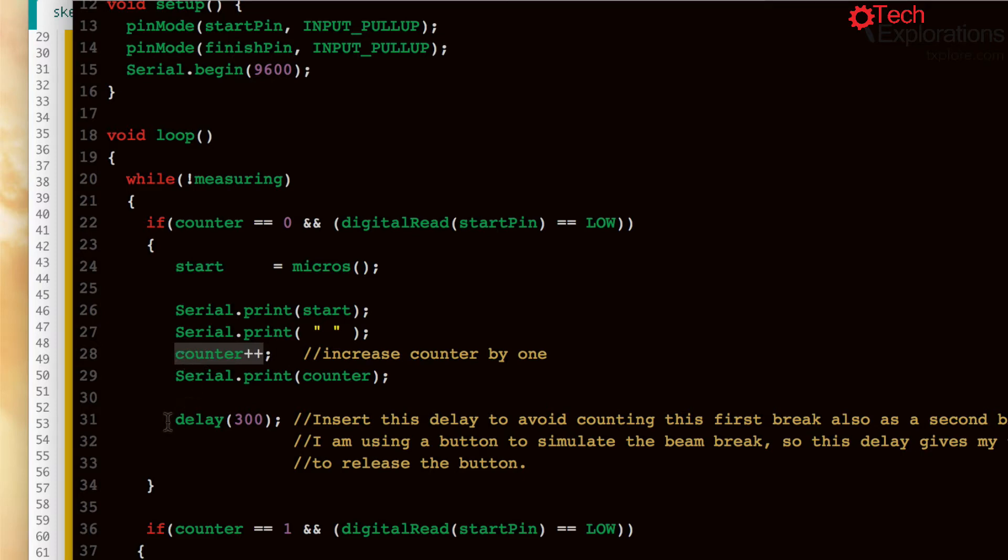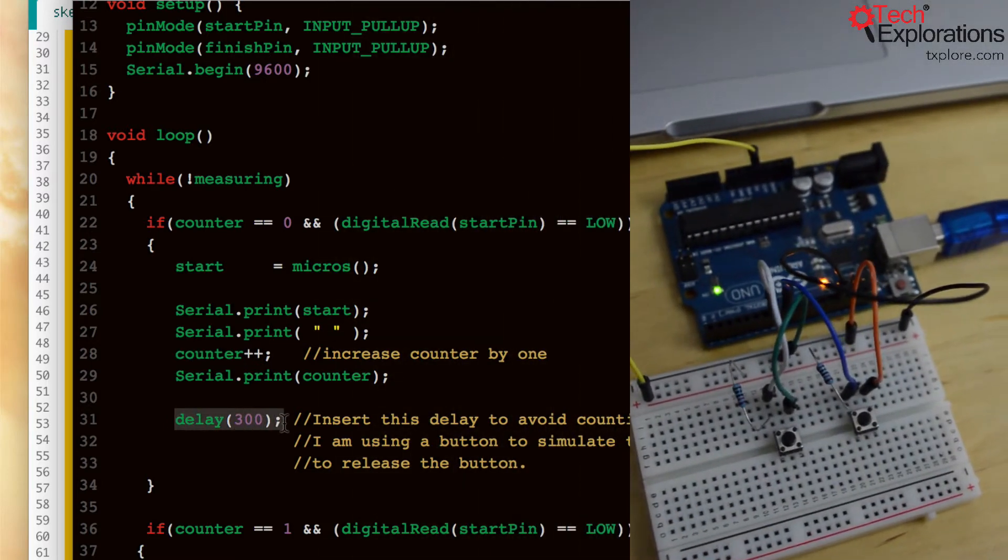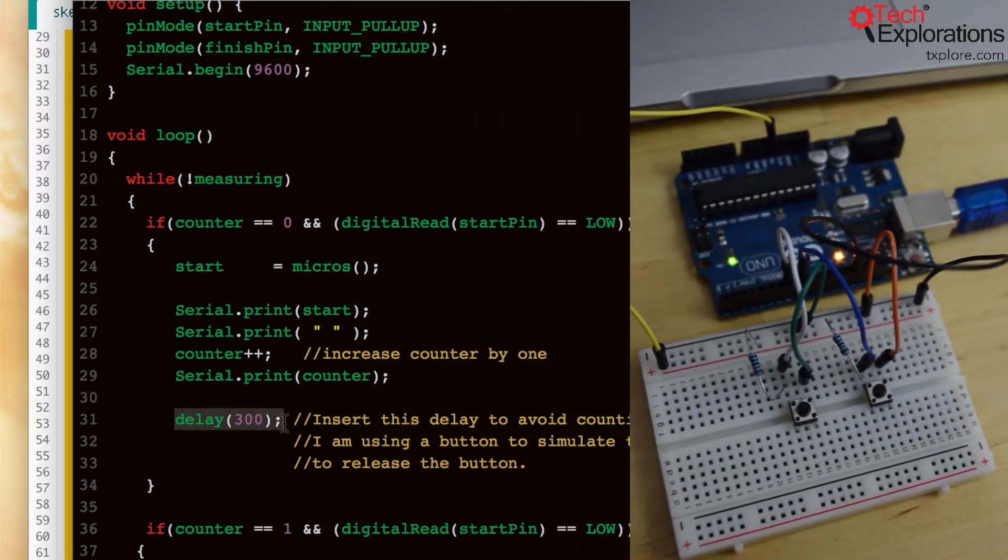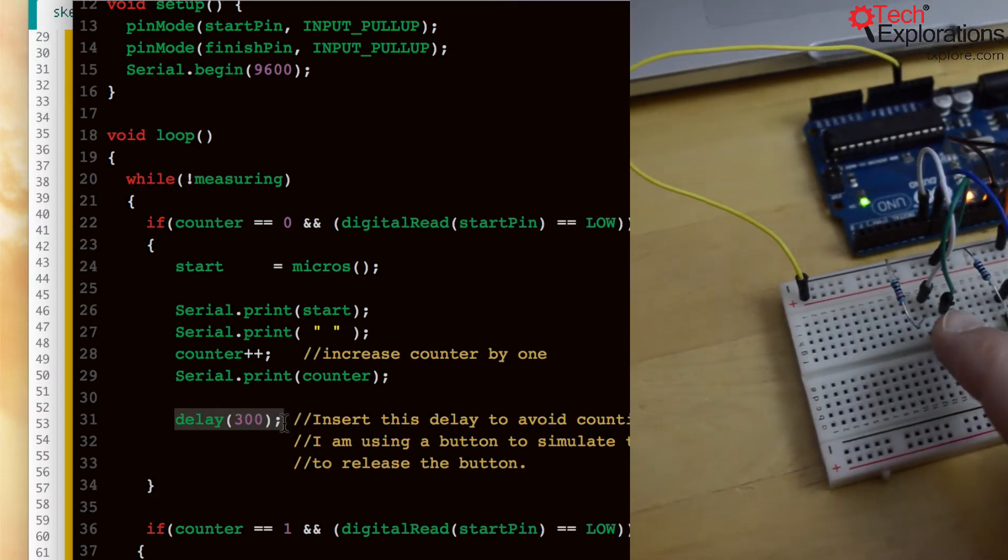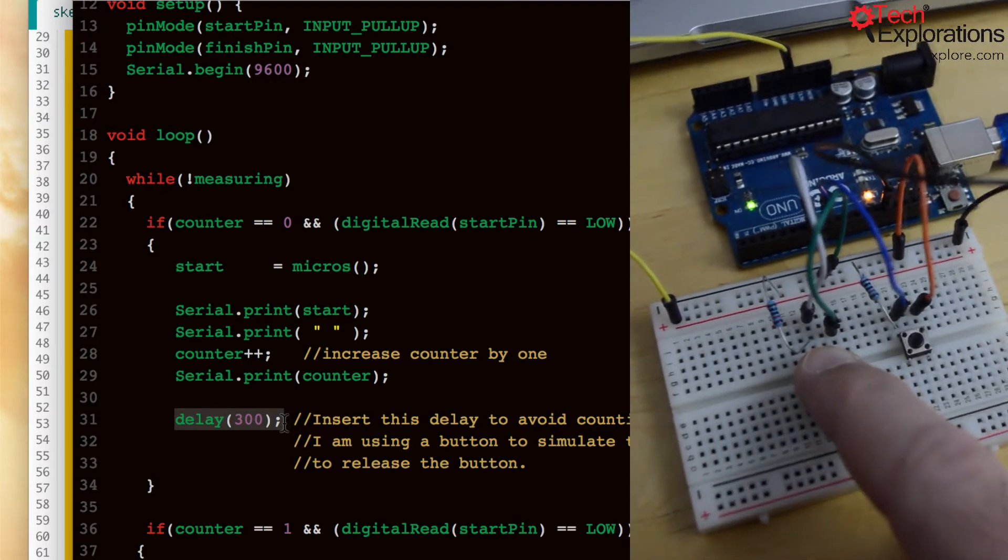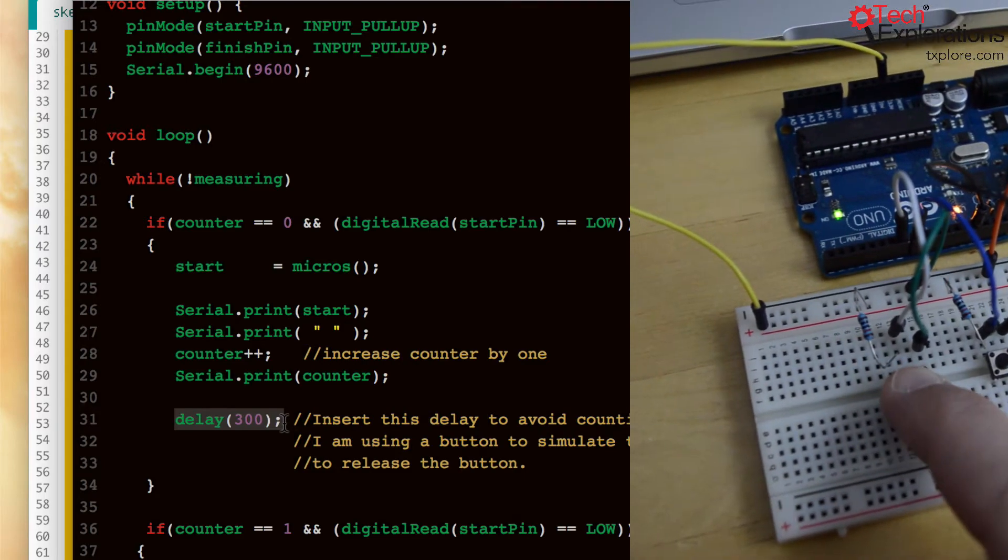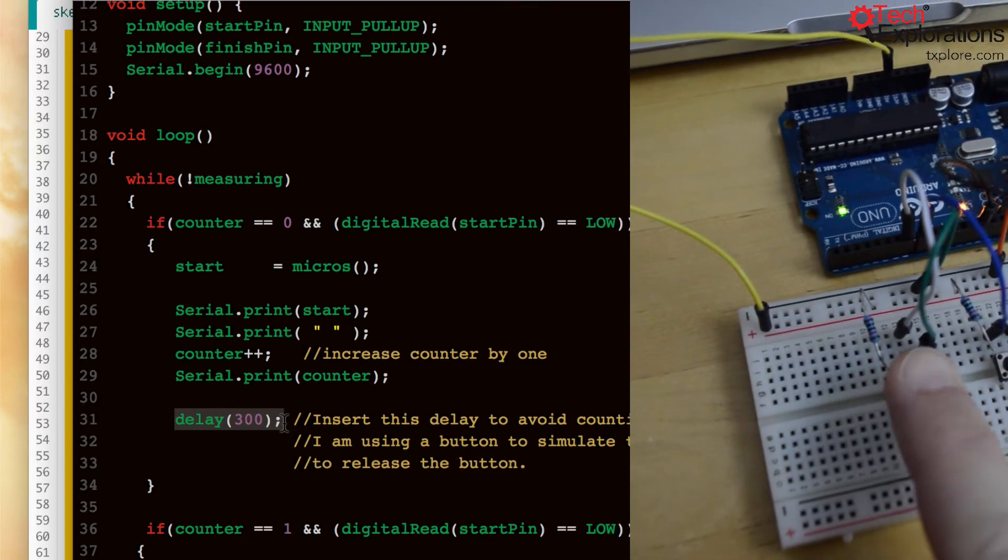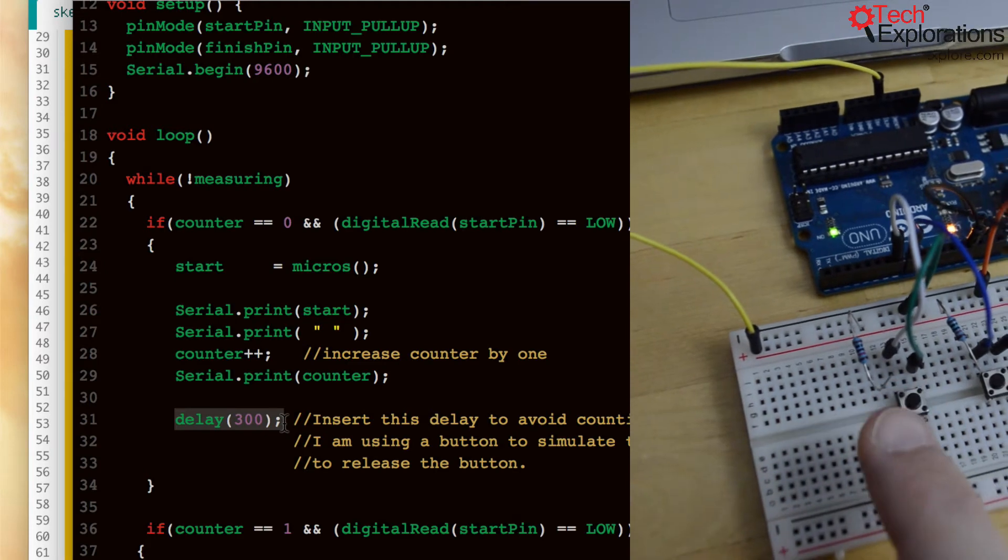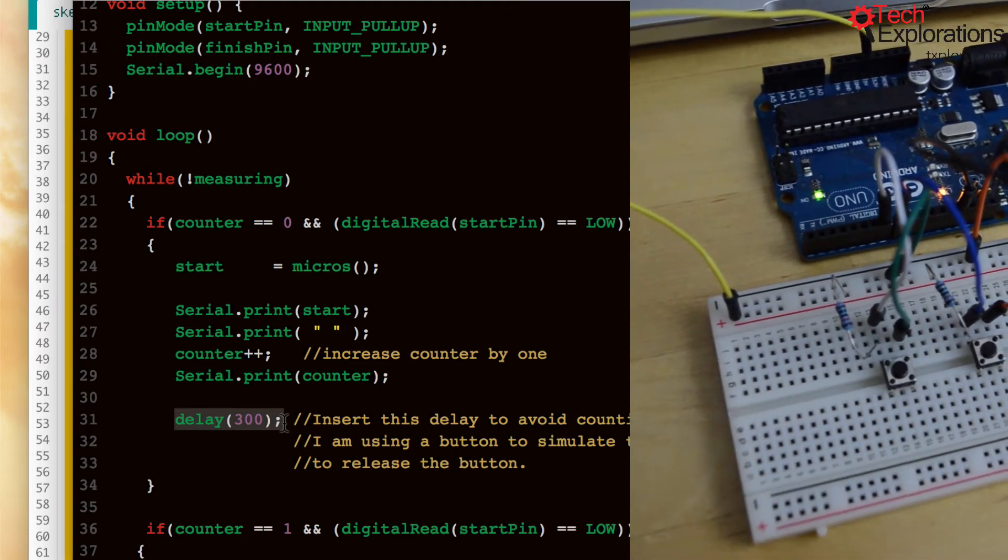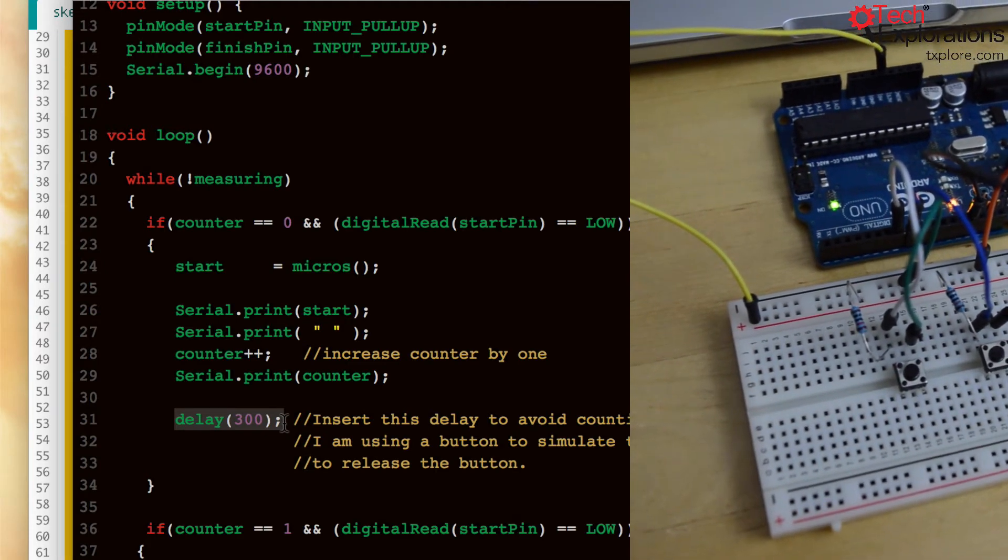Now because I've only got one sensor that is trying to measure essentially two things, one problem that I came upon was that the Arduino would take these two measurements much much quicker than my ability to press the button, release it and press it again. And you're probably going to have the same thing with your infrared sensor.